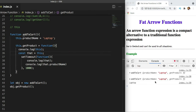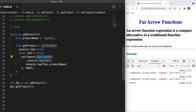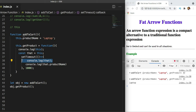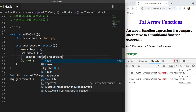This is a classic problem with handling 'this' in ES5, and it gets worse with deeply nested or complex objects. Arrow functions solve this because they don't have their own 'this' — whenever you use 'this' inside an arrow function, it refers to the parent scope. So by converting the setTimeout callback from a regular function to an arrow function, it inherits 'this' from 'getProduct', which points to addToCart. We no longer need the 'that' variable workaround.